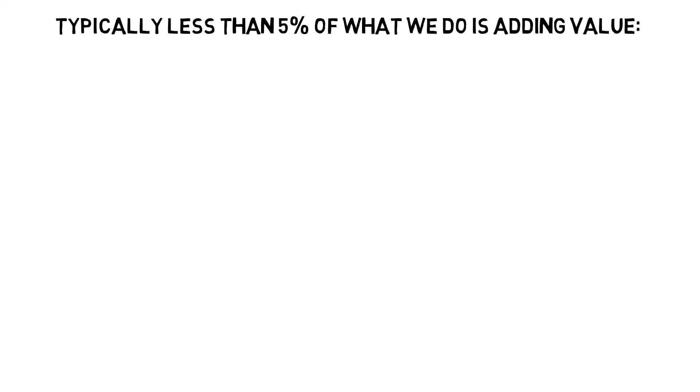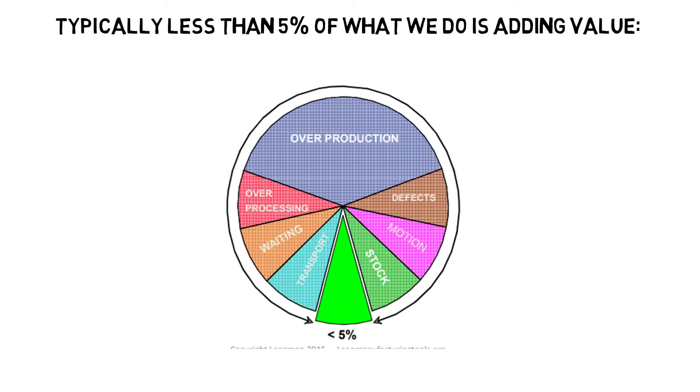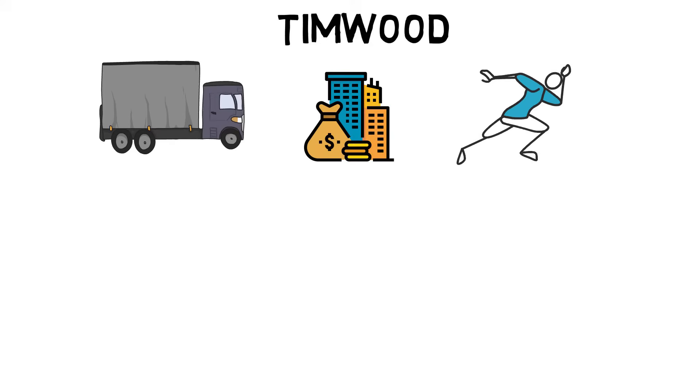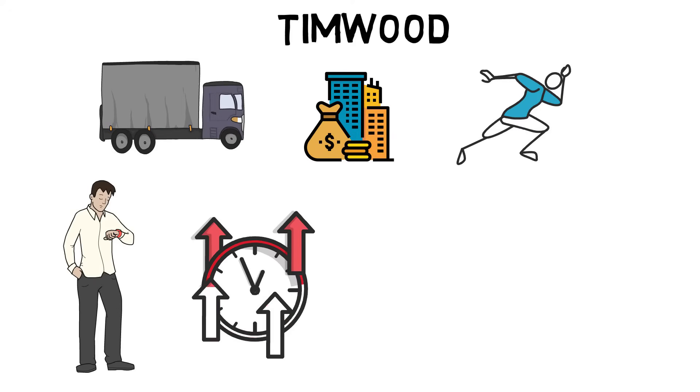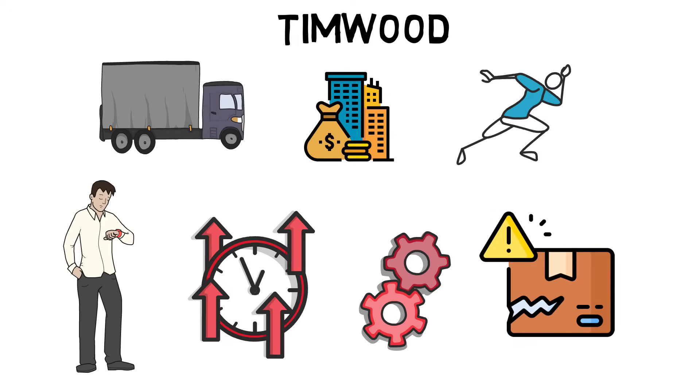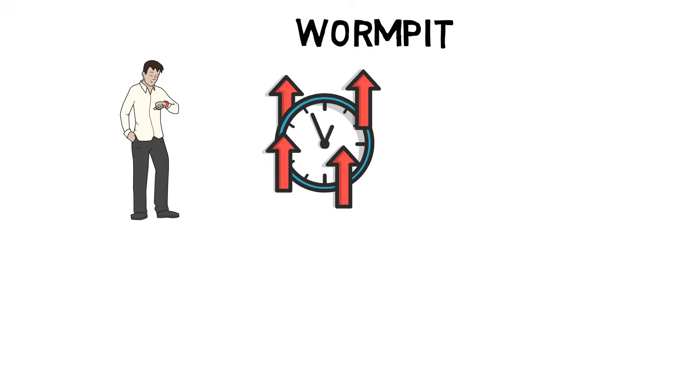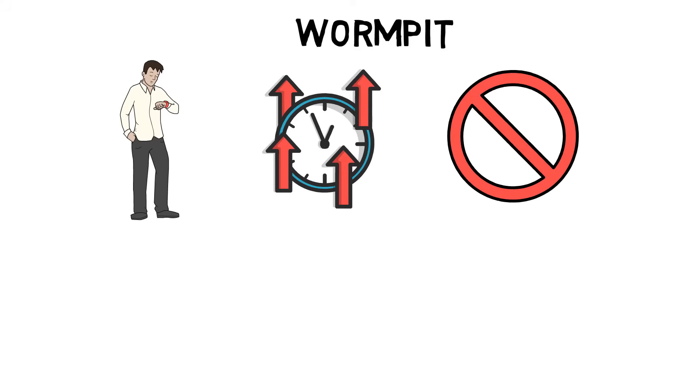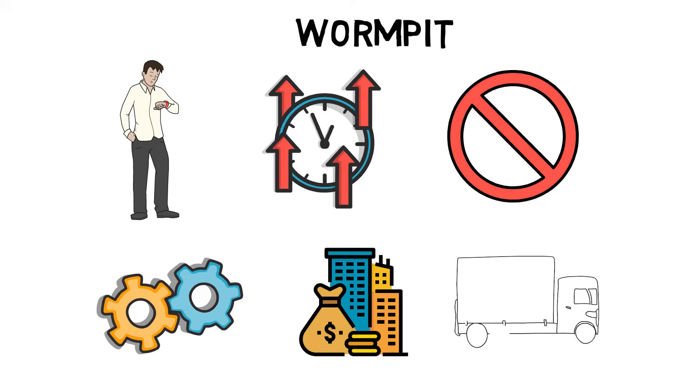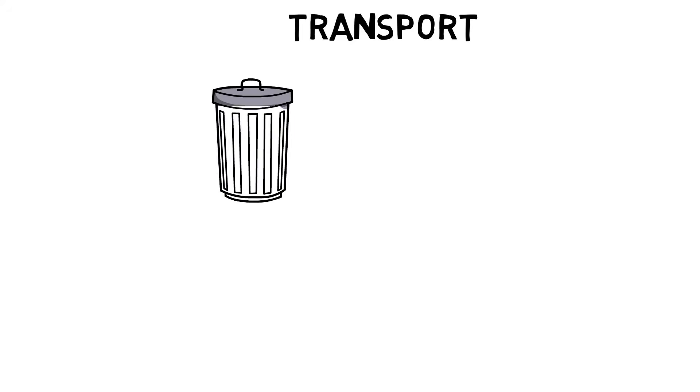Typically less than 5% of what we do is adding value. The seven wastes: mnemonics to remember are TIM WOOD—Transport, Inventory, Motion, Waiting, Overproduction, Over-processing, and Defects.